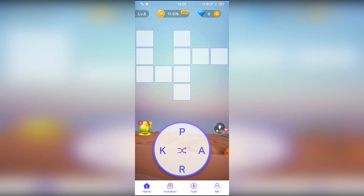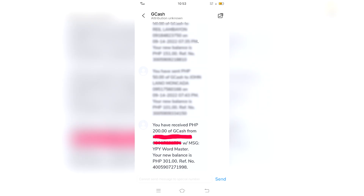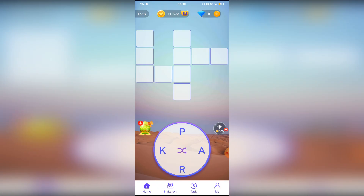Ngayon ipapakita po namin sa inyo yung aming mga na-receive na pera dito sa application na ito. Na tayo po talaga nakapag-earn ng ating pera dito — ating cash out dito sa application na ito. Ipa-flash na lang po namin dyan sa aming screen kung paano napag-earn tayo ng pera dito.